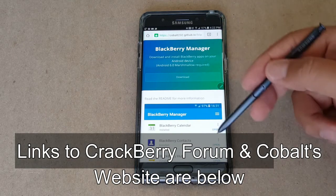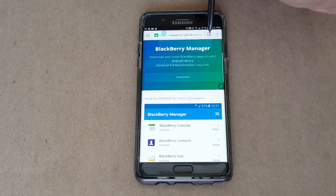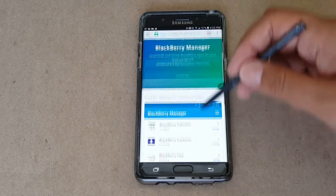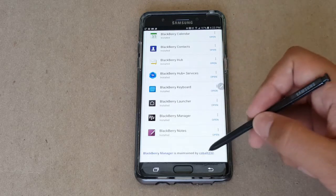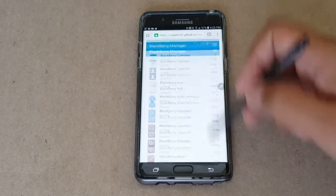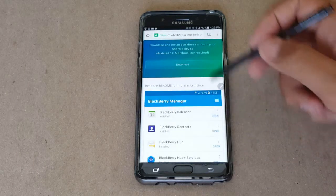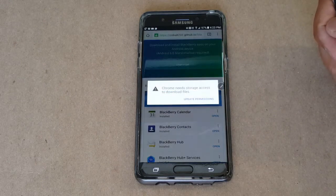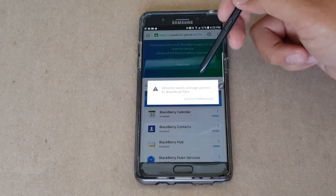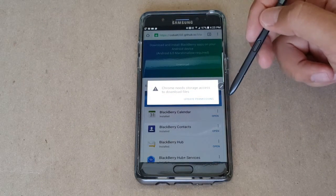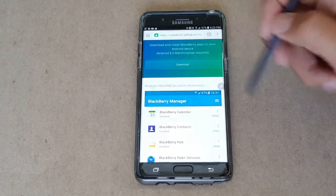You can get the BlackBerry Manager app, it's still available. You do need Android 6.0 and above to be able to use this. I'll leave a link in the description below, both to the CrackBerry Forum and to Cobalt's direct website, because I always get asked about his website.